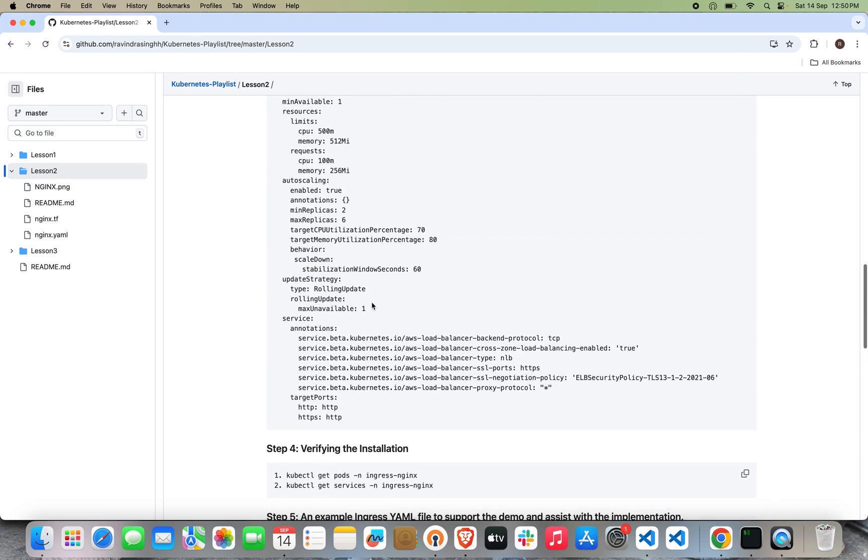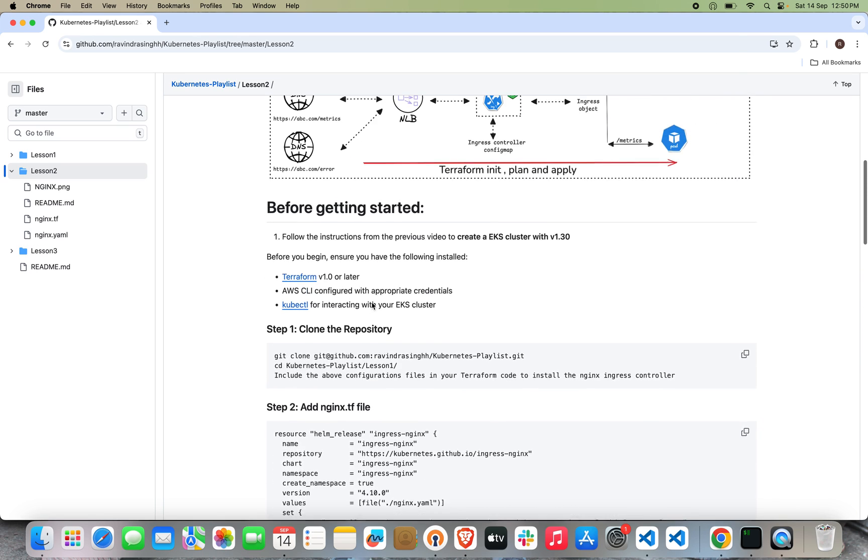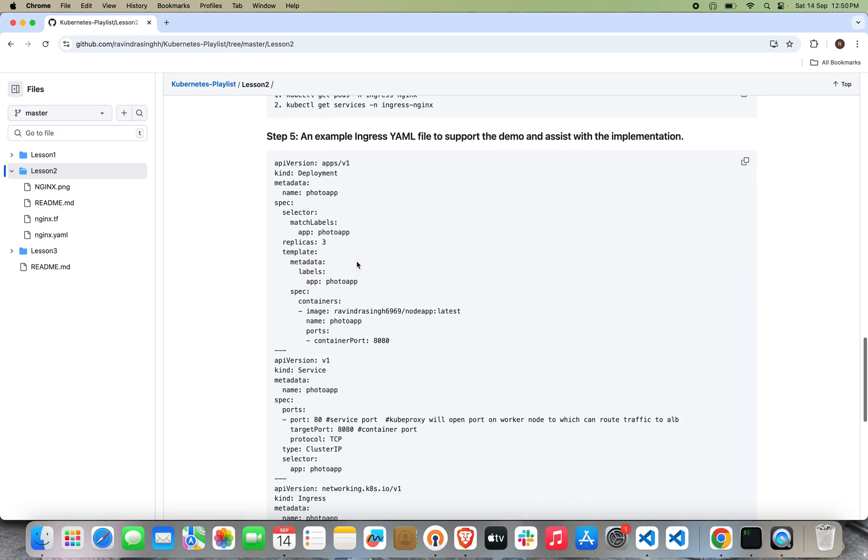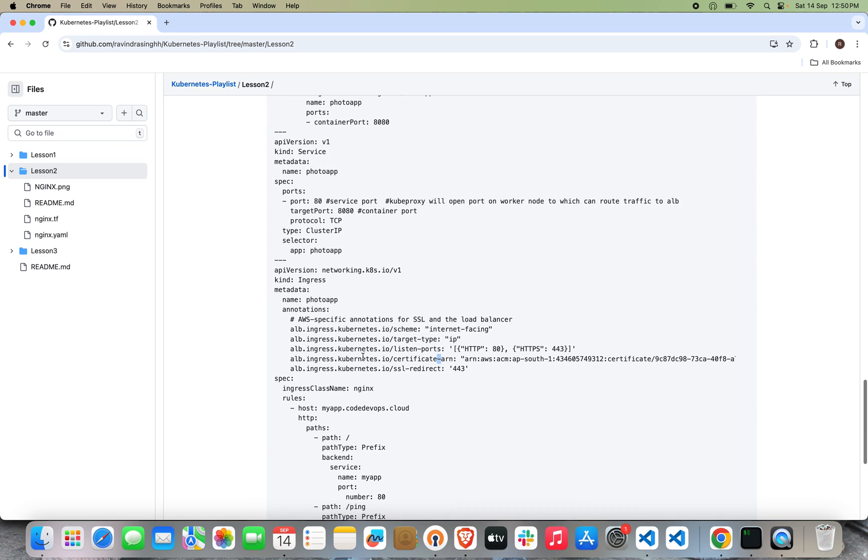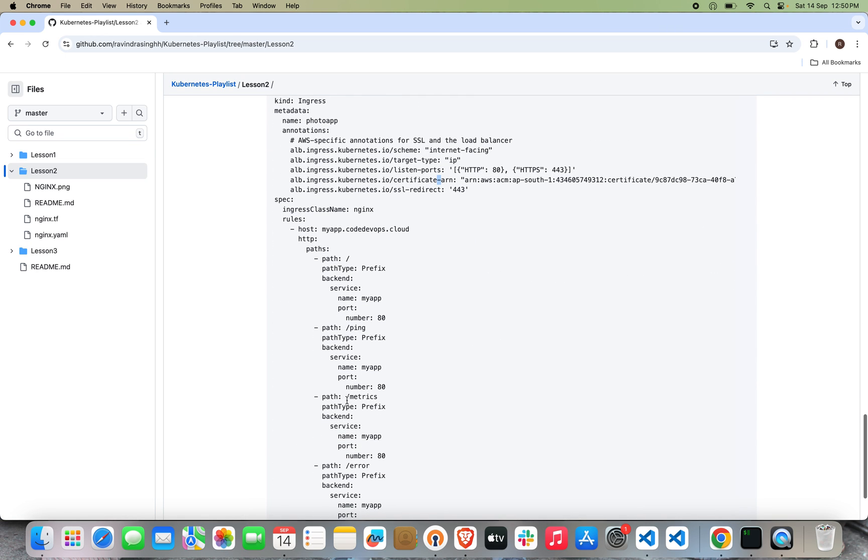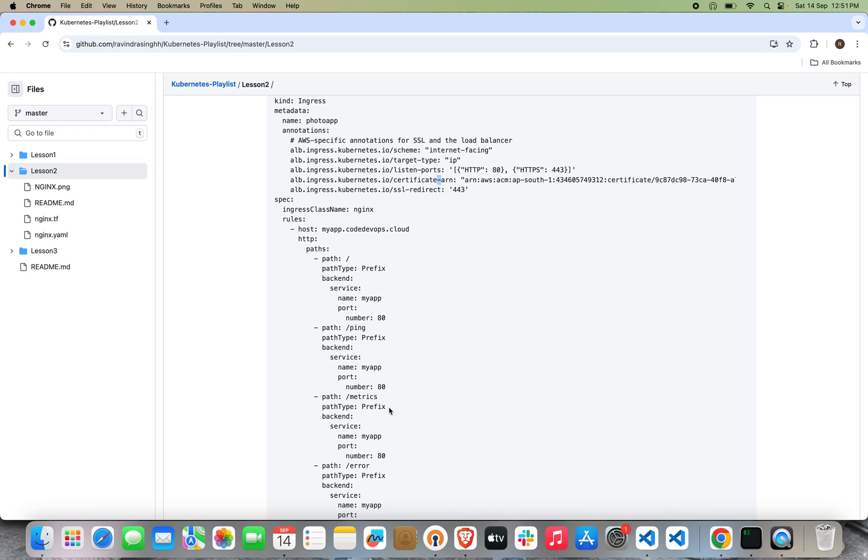If you can see my diagram, I mentioned /ping or /metrics. If someone uses /metrics, it will go to this service. The main good point is that whenever we are creating the Ingress object, the Ingress Controller is continuously monitoring the Kubernetes API server for changes to the Ingress resources. So let's start with the demo.